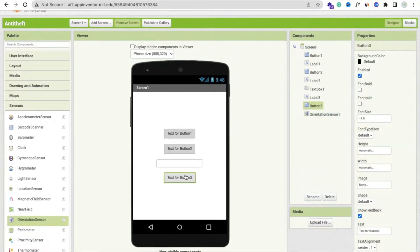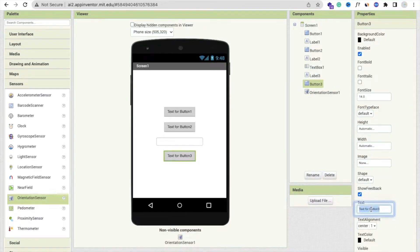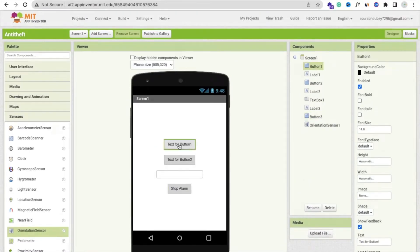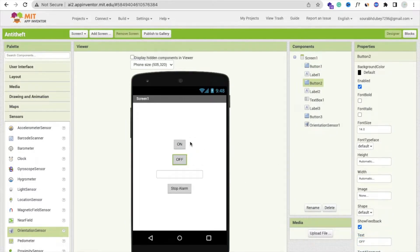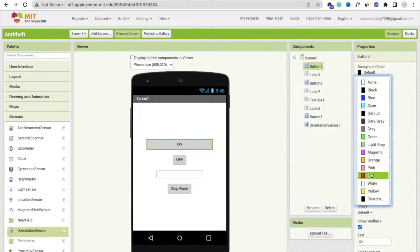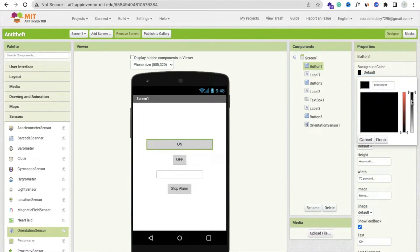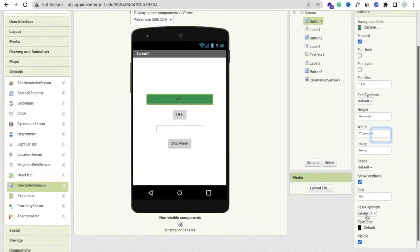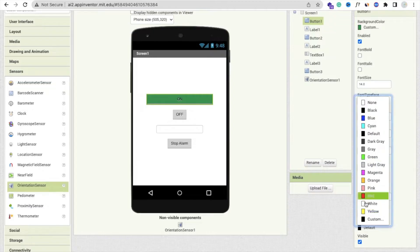Now click on that button and just change that to 'Stop Alarm'. And then in the first button you can just say 'On', and in the second one you can just say 'Off'. Make all these buttons at least 70% width like this. And you can change your background color also — something green — and text will be white like this.